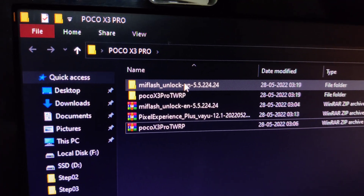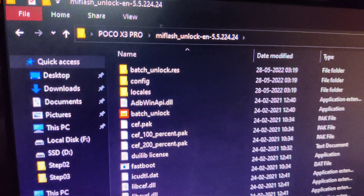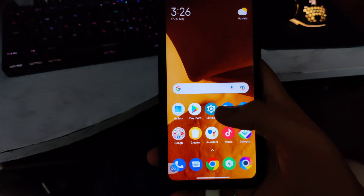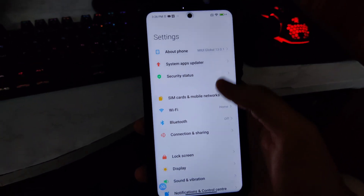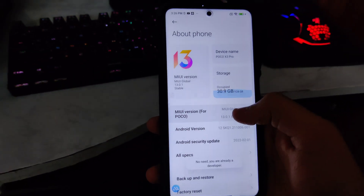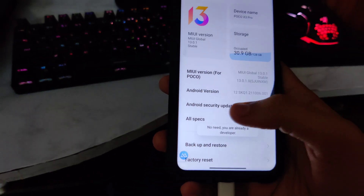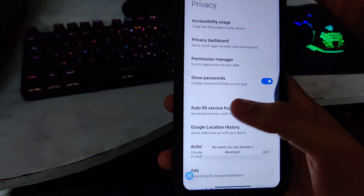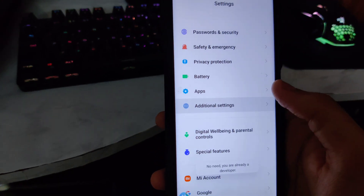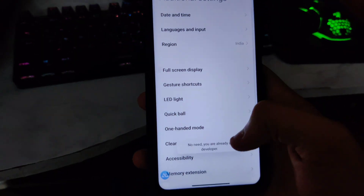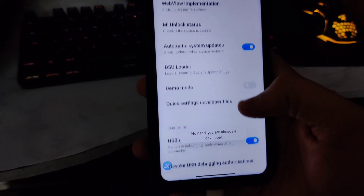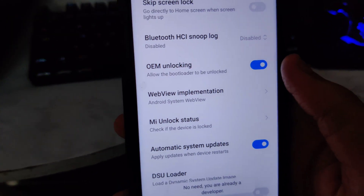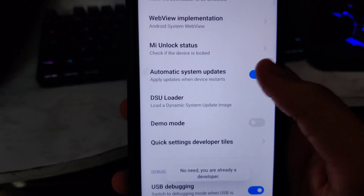Open Mi Flash Unlock — this is the interface you will get. On your smartphone, go to Settings, then About Phone. Tap on the MIUI version 7 times and it shows you are a developer. Swipe down, go to Additional Settings, then Developer Options, scroll down and tap on OEM Unlocking. As you can see, it's enabled on my smartphone.